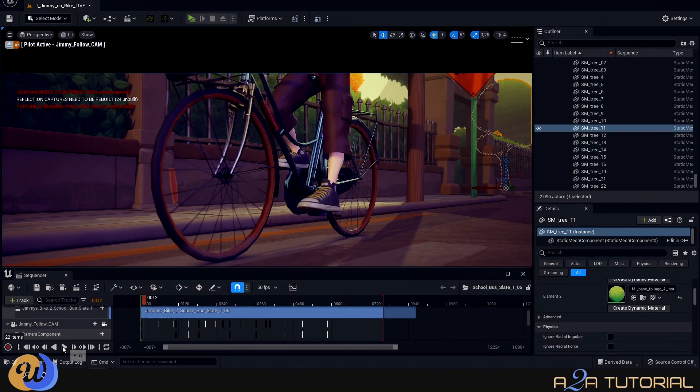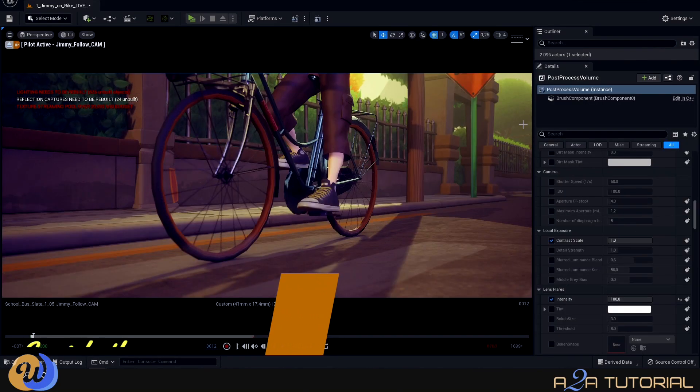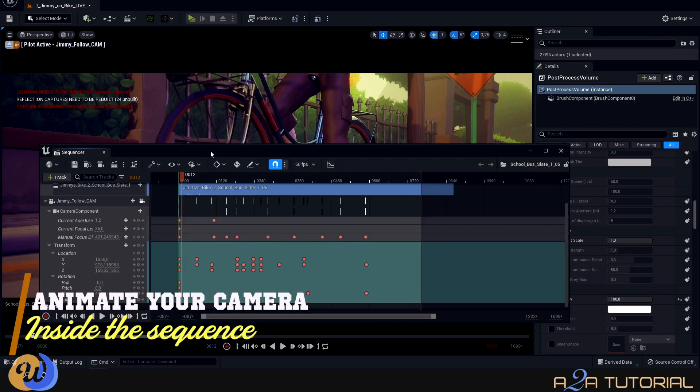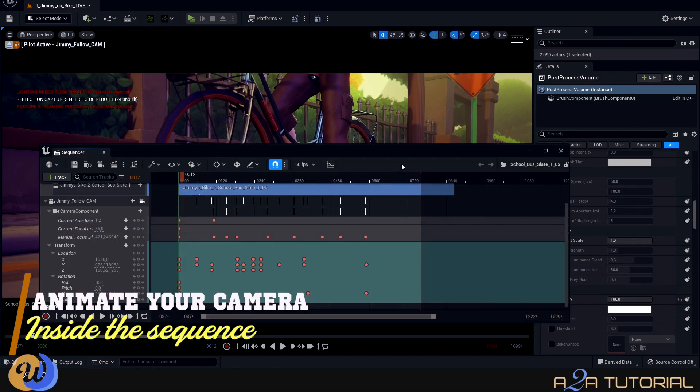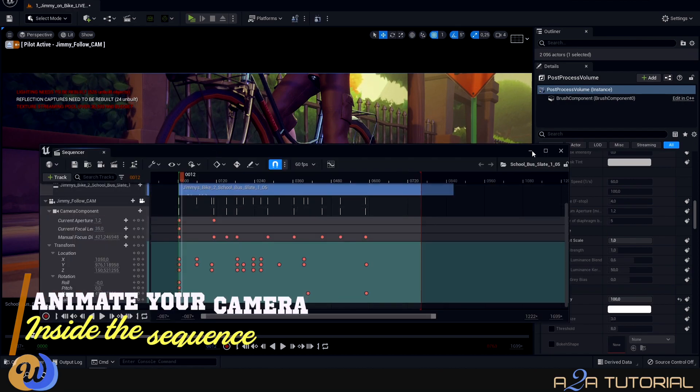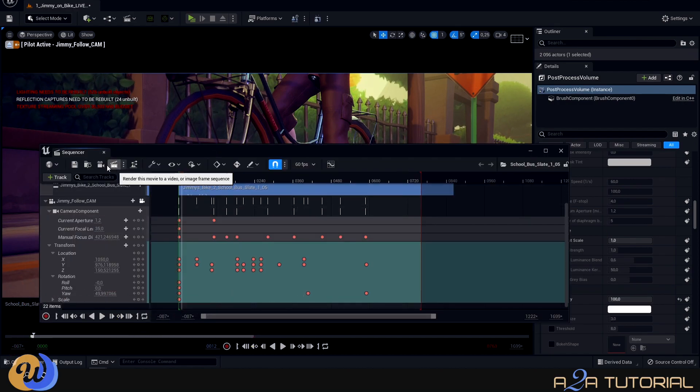All right, we're nearly there. Now I'm going to add a camera in the Sequencer and just add some animation to it as well. And here's my keyframe camera transitions and rotations.